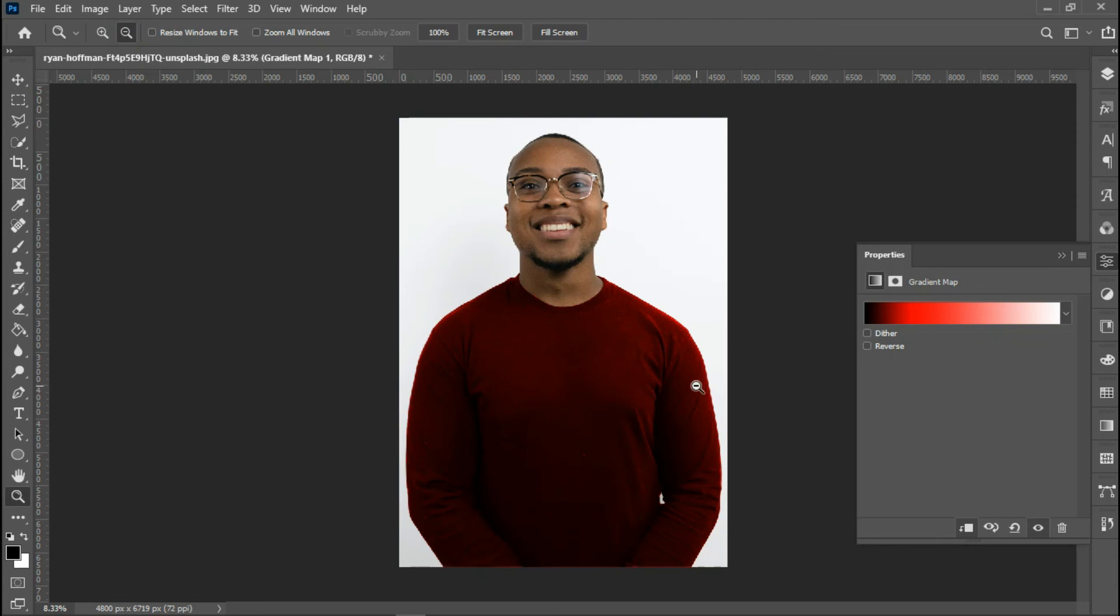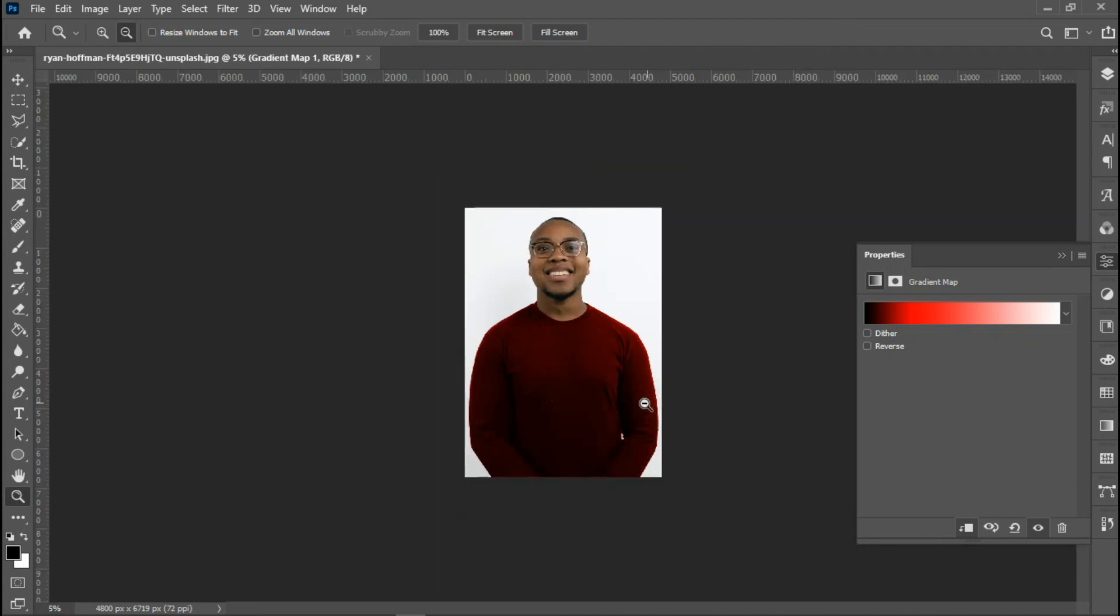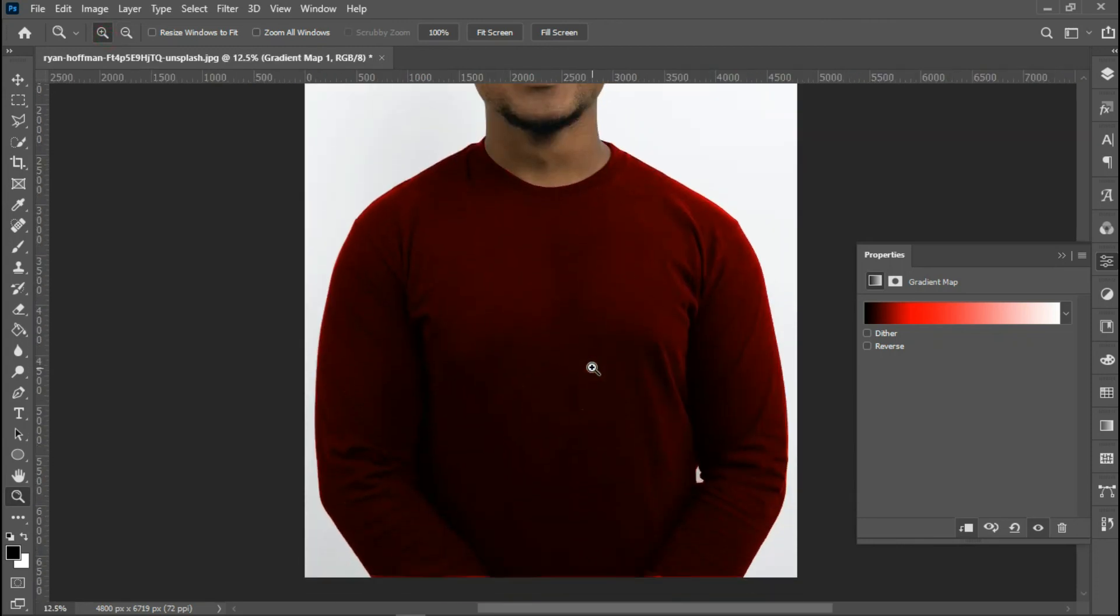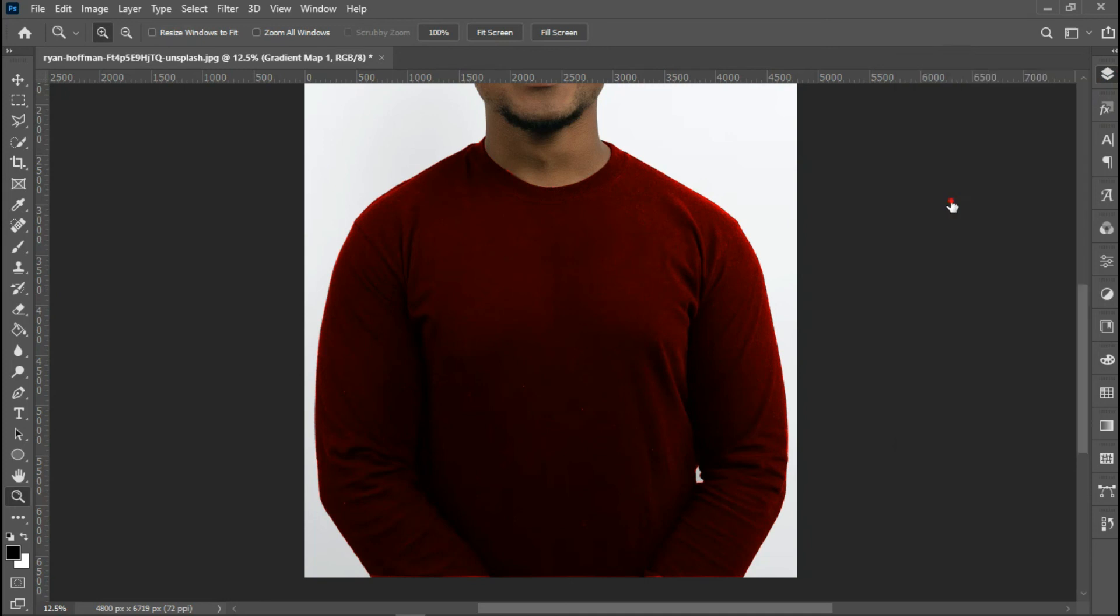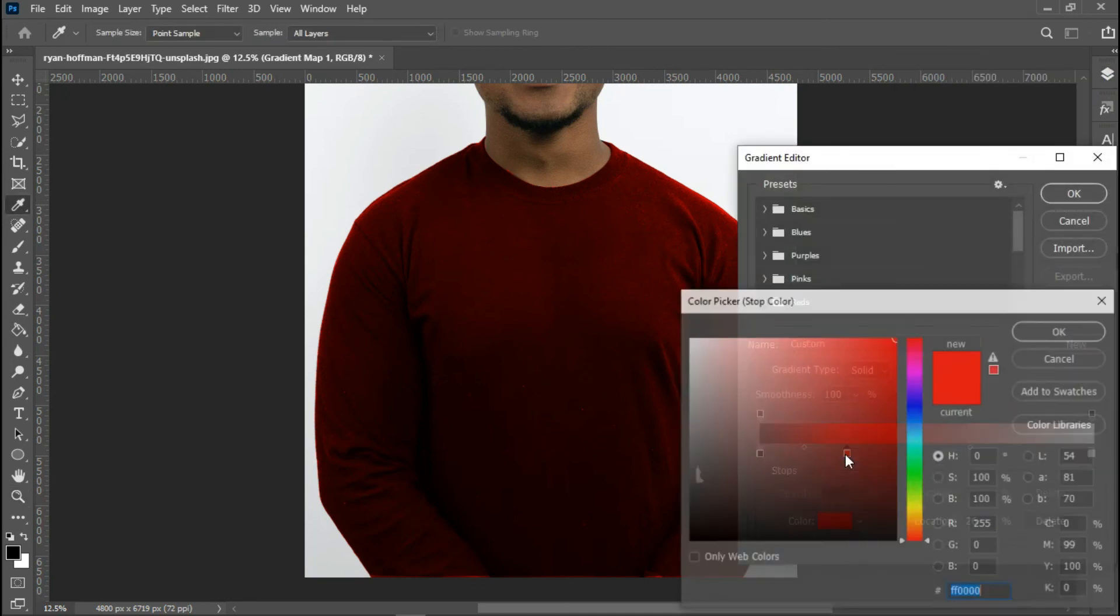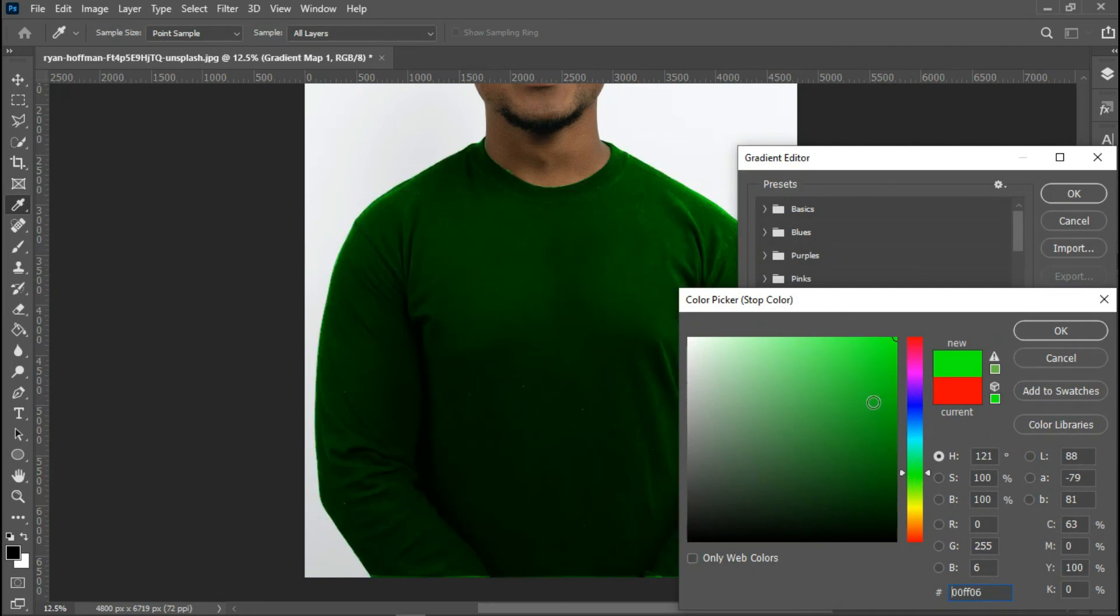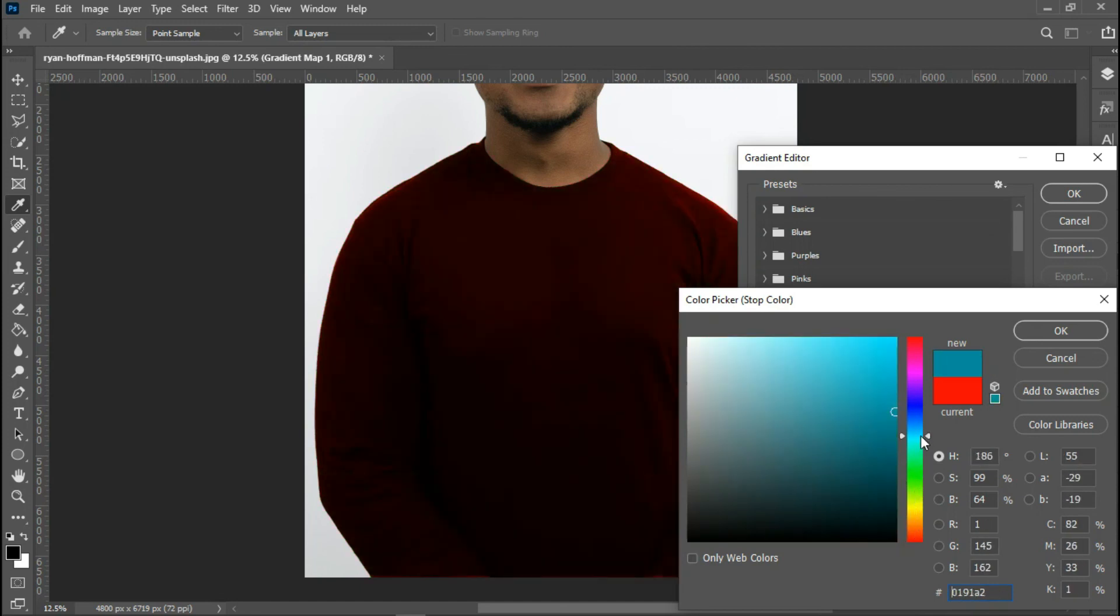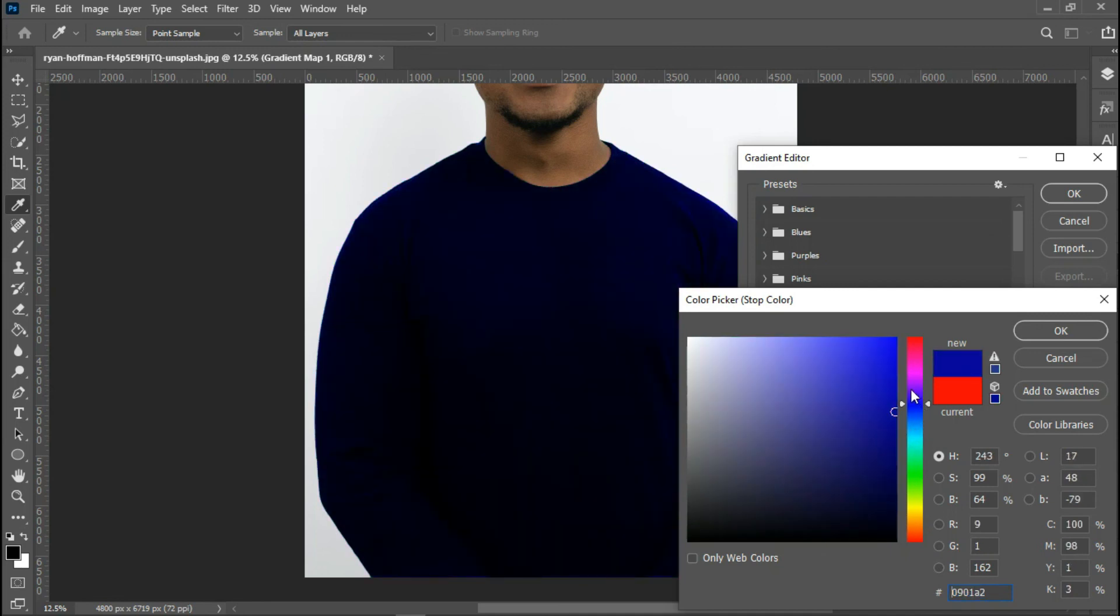For me, I prefer using the gradient map because I feel it's easy, it's much better than using hue saturation. That's what I use most times on my projects because I feel it's more flexible. As you can see, I'm changing the colors by just moving the slider. But that's for me. You can use whichever of the two steps works best for you.